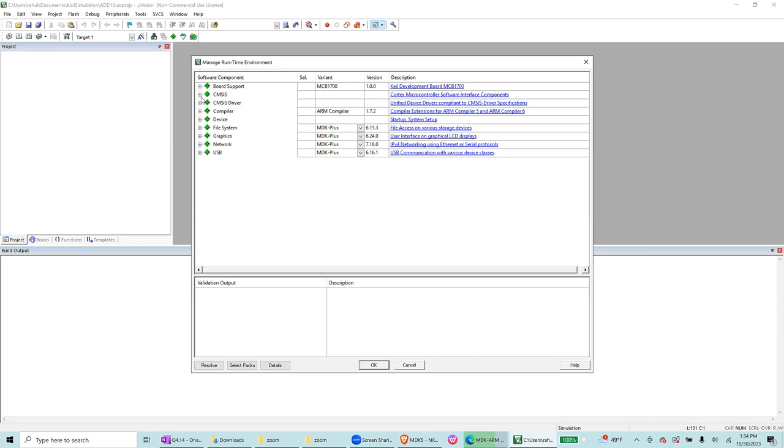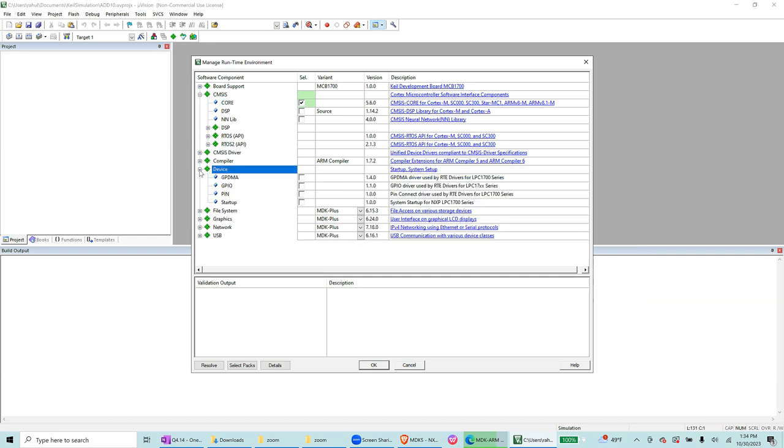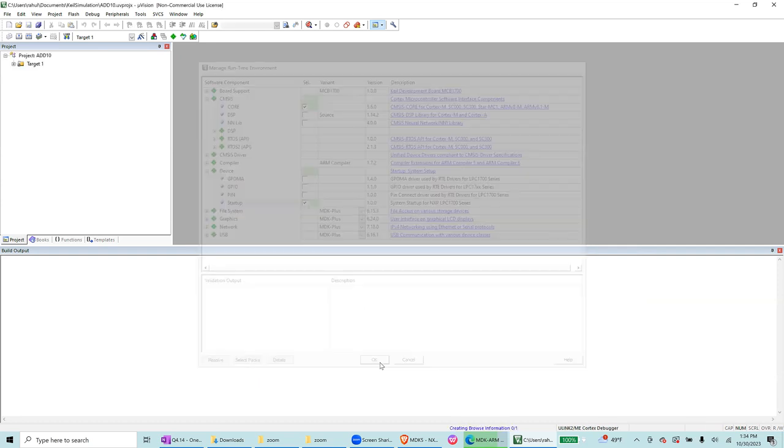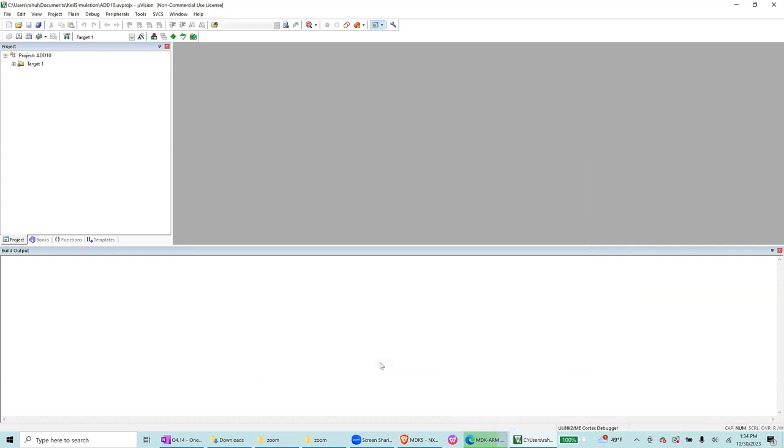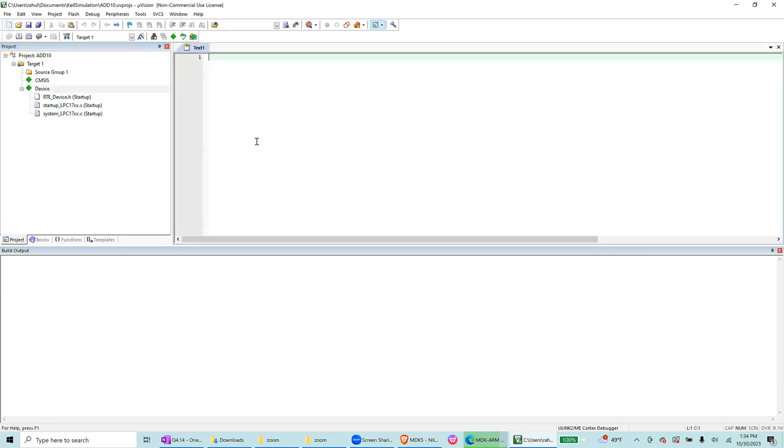After that in CMSIS we are going to select core and a startup file which is under the device. So startup, and then you select this, and then you press OK. You will see that there are a few things here. Then now we are going to create a new file where you can write your assembly code.